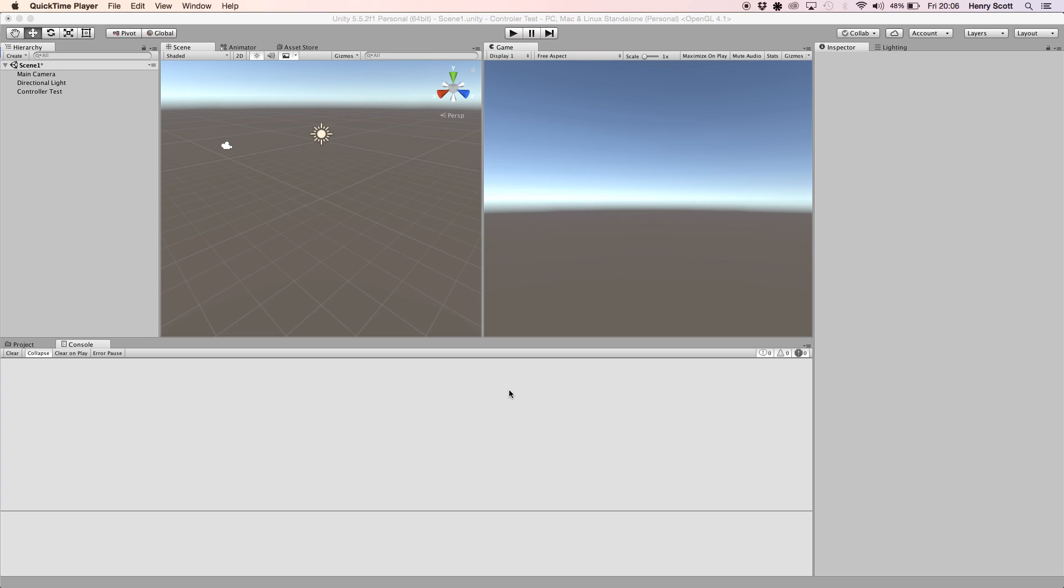Hello again and welcome to another FMOD and Unity tutorial. Today we're going to be looking at changing parameters or controlling parameters with an external controller as opposed to keyboard and mouse which we've been using up to this point.